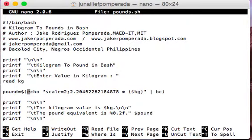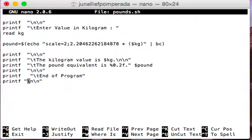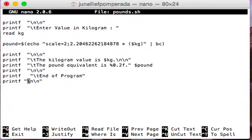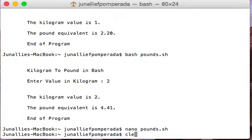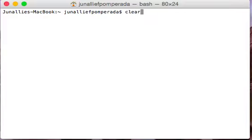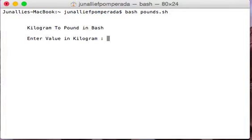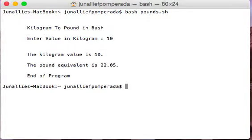The code is easy to understand except for the computation portion. Let us save our work with Control+O in macOS and Control+X to exit. Then we clear the screen and issue the command: bash pounds.sh. Kilogram to pound in Bash — let's say we enter 10. The kilogram value is 10, the pound equivalent is 22.05. End of program.